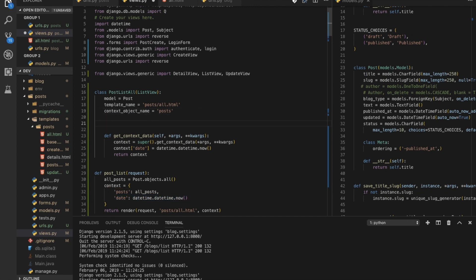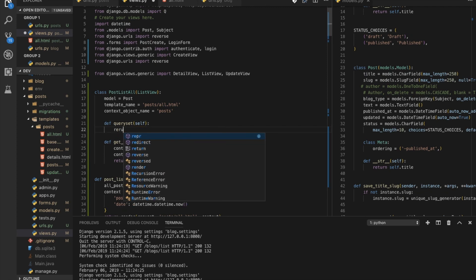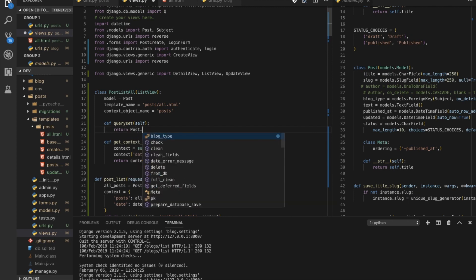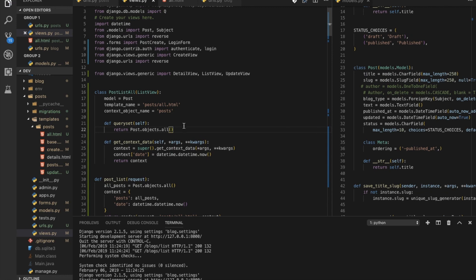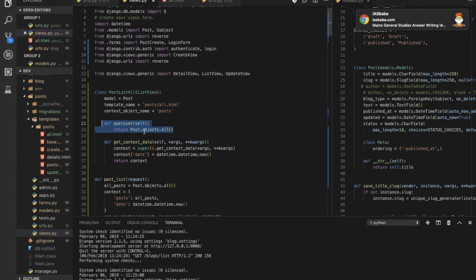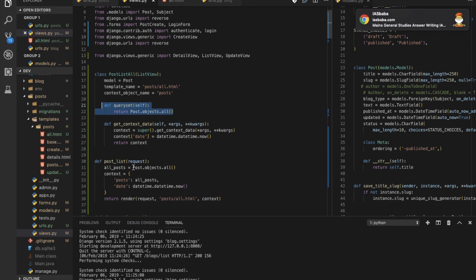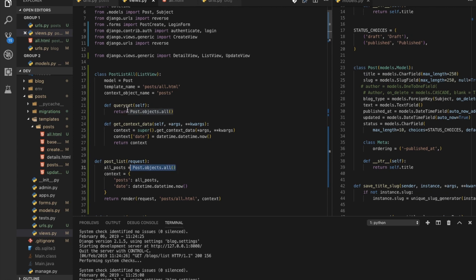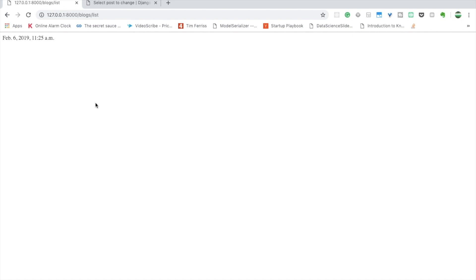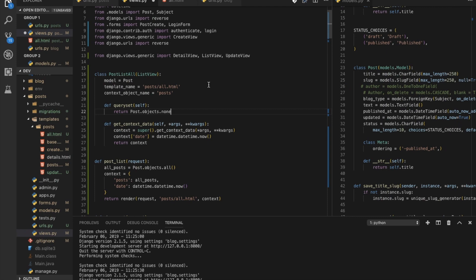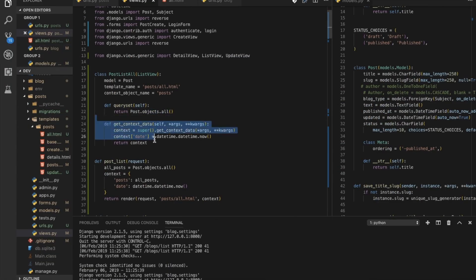The next thing is that you can also change the queryset in ListView by overriding get_queryset(self). By default, the class-based view returns Post.objects.all() behind the scenes — the same as we do in the function-based view. But you can filter or modify it. For example, returning none gives no objects, while returning all gives everything. That's the get_queryset method, and with get_context_data covered too, that's all for ListView.